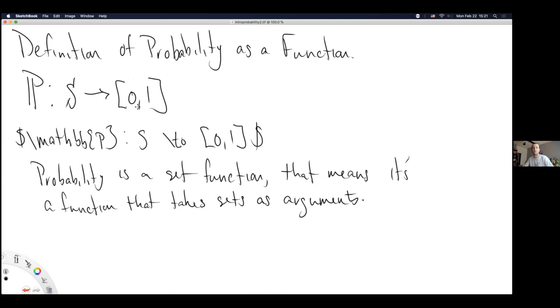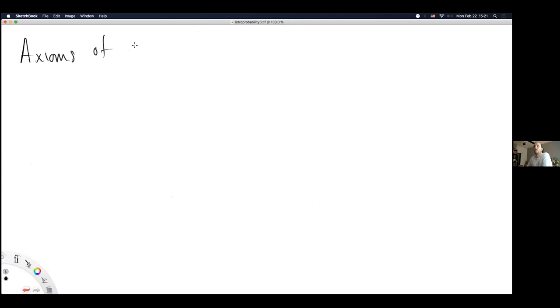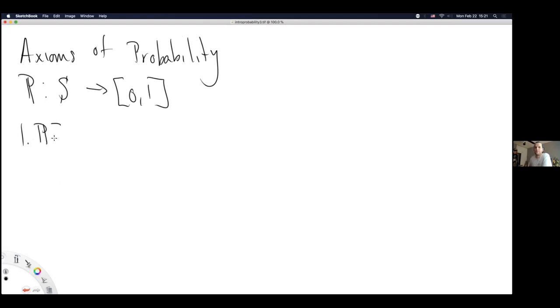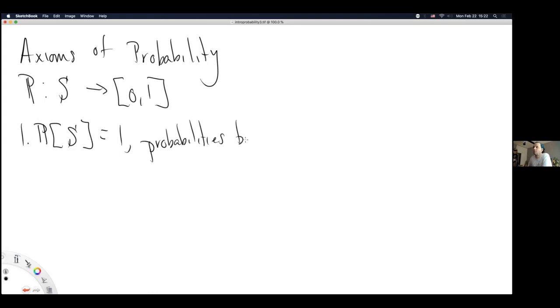Any immediate questions on probability as a function? We're going to move on and give the axioms of probability. Axioms are like properties that must hold — I actually don't know why they don't just call them properties of probability, but they call them axioms. You can think of them as statements that must hold such that if they don't, you're not working with a probability function. The first axiom is that the probability of the entire sample space is equal to 1 — probabilities are bounded above by 1.